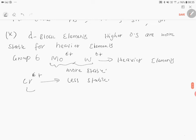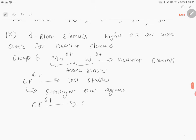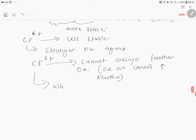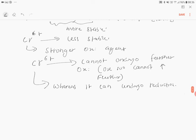Therefore, Cr(+6) is a stronger oxidizing agent because it cannot undergo further oxidation — the oxidation number cannot increase further — whereas it can undergo reduction. Therefore, it behaves as a stronger oxidizing agent. Since 3d series elements are lighter members of D-block elements, they are less stable with respect to their highest oxidation state and are the best examples of oxidizing agents.